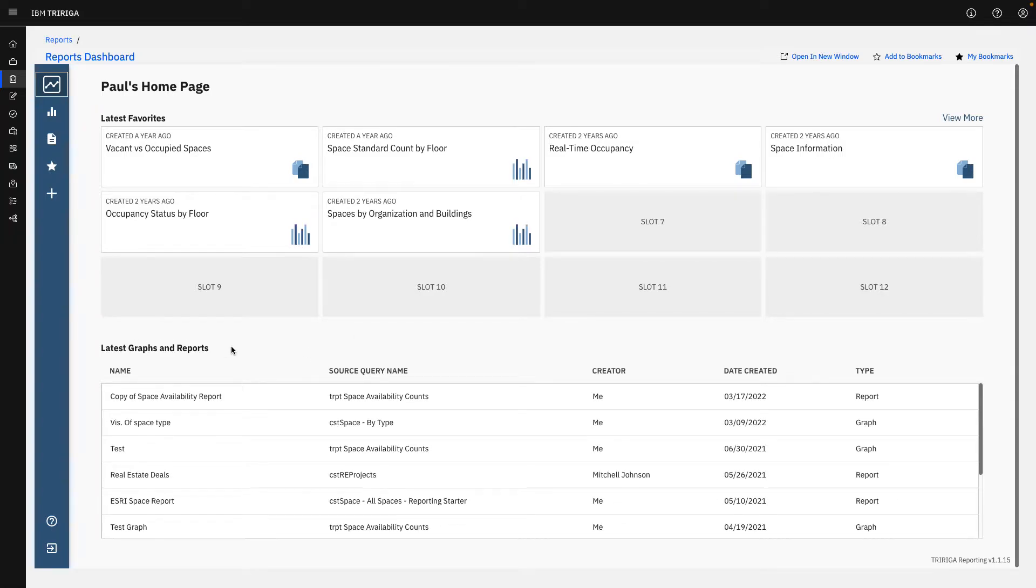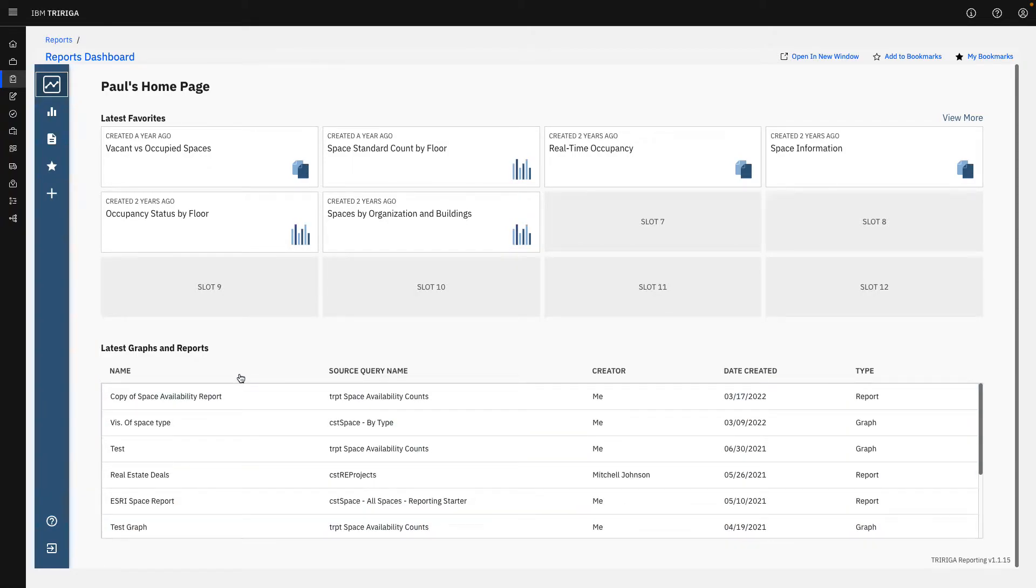Our latest graphs and reports, pretty straightforward, anything we've worked on recently, maybe if we've been working outside of our business unit. We don't want to save these as our favorites, but we still want to get to them quickly. This is exactly where they'll pop up.